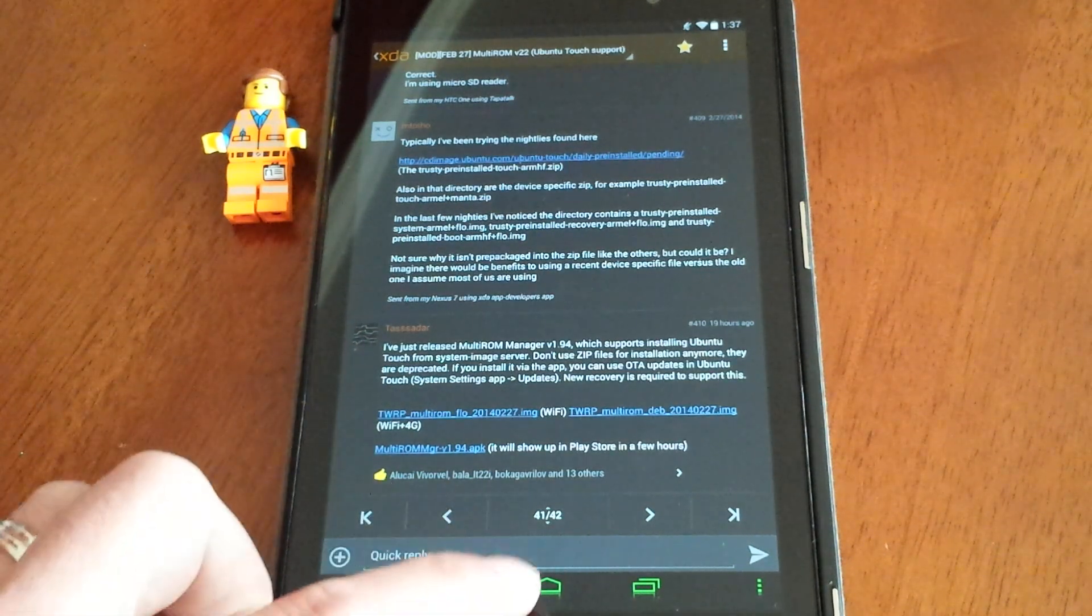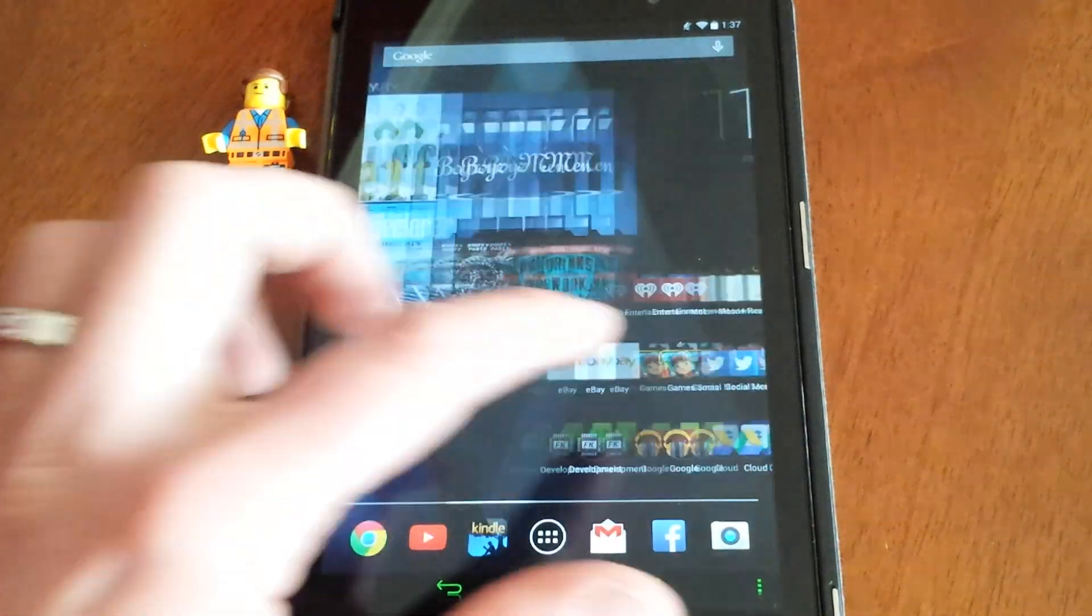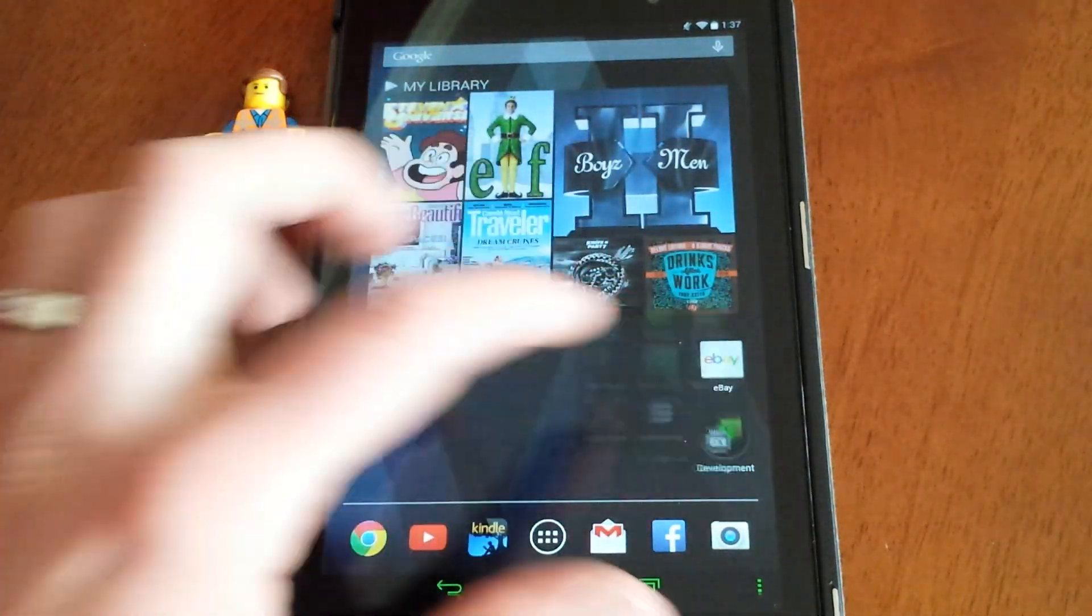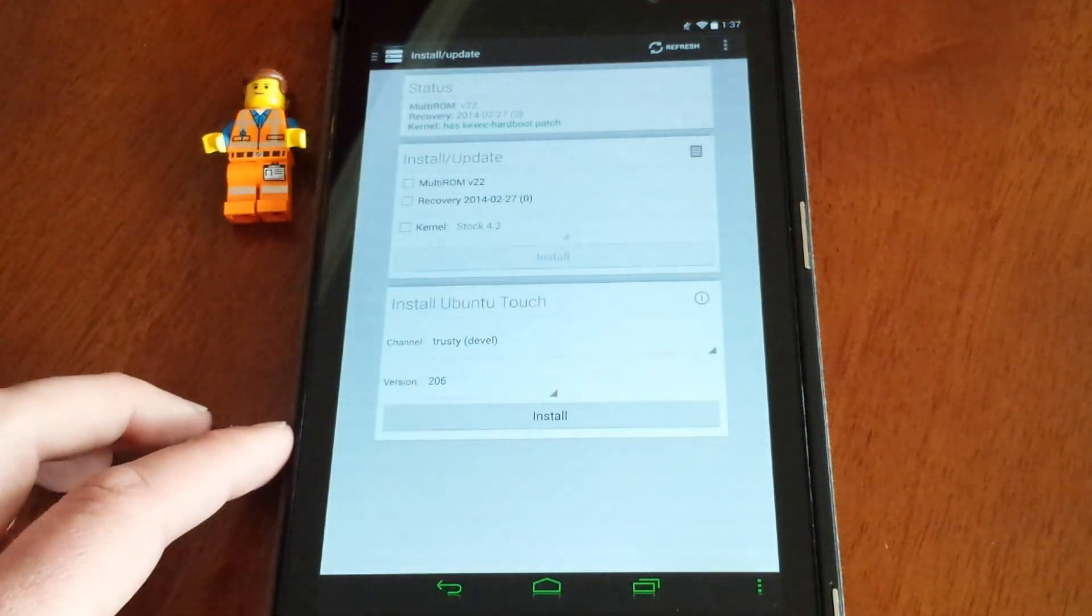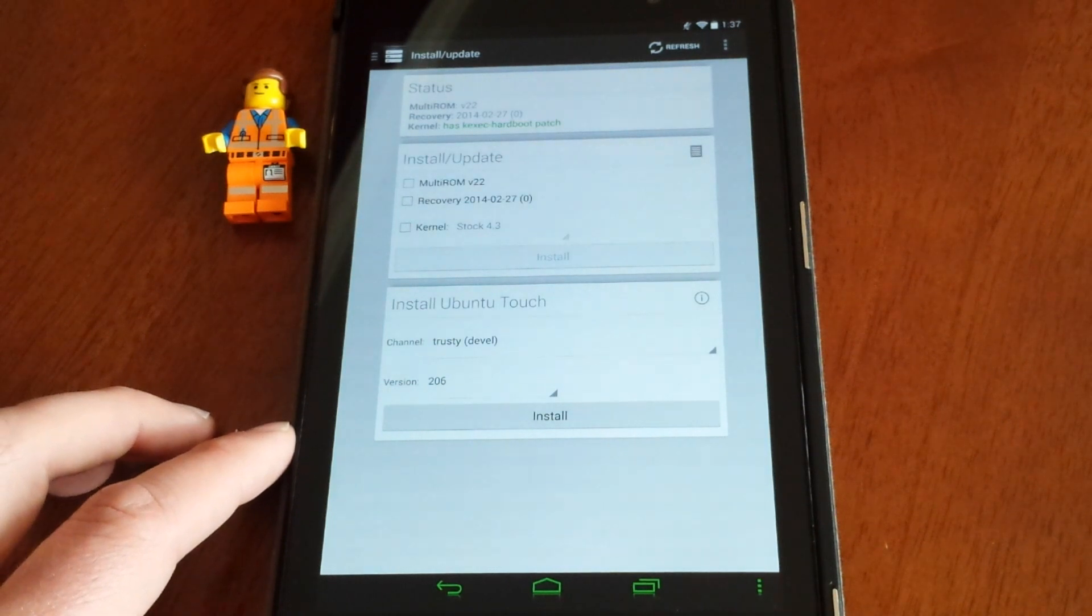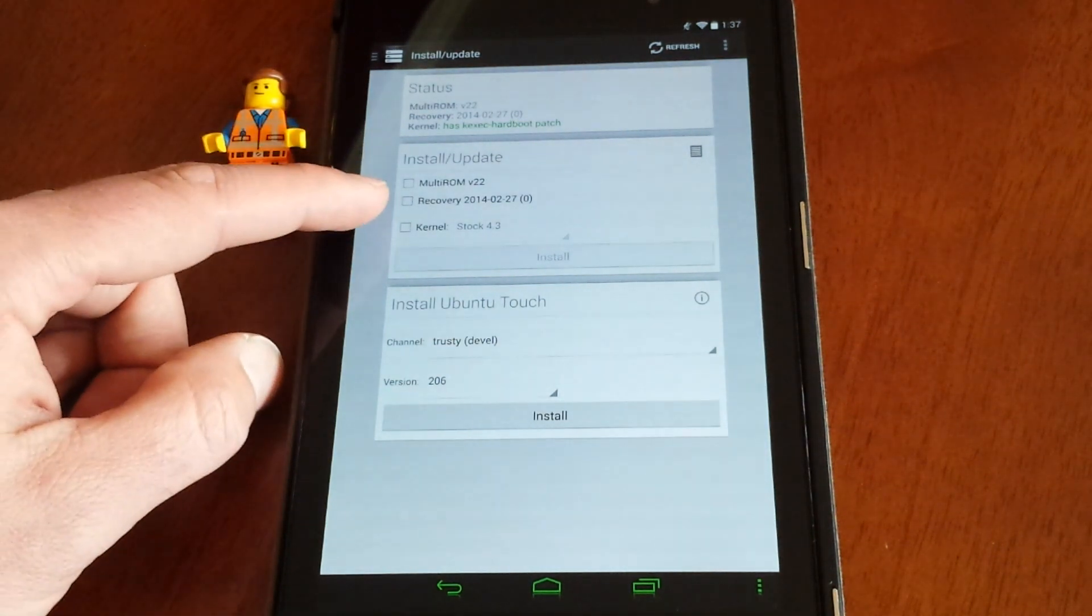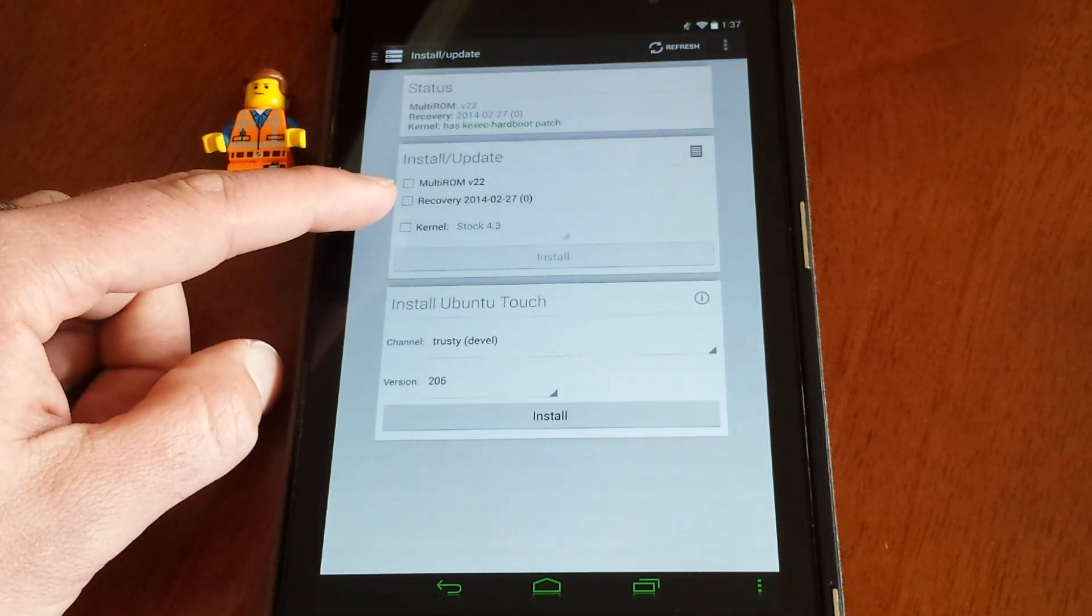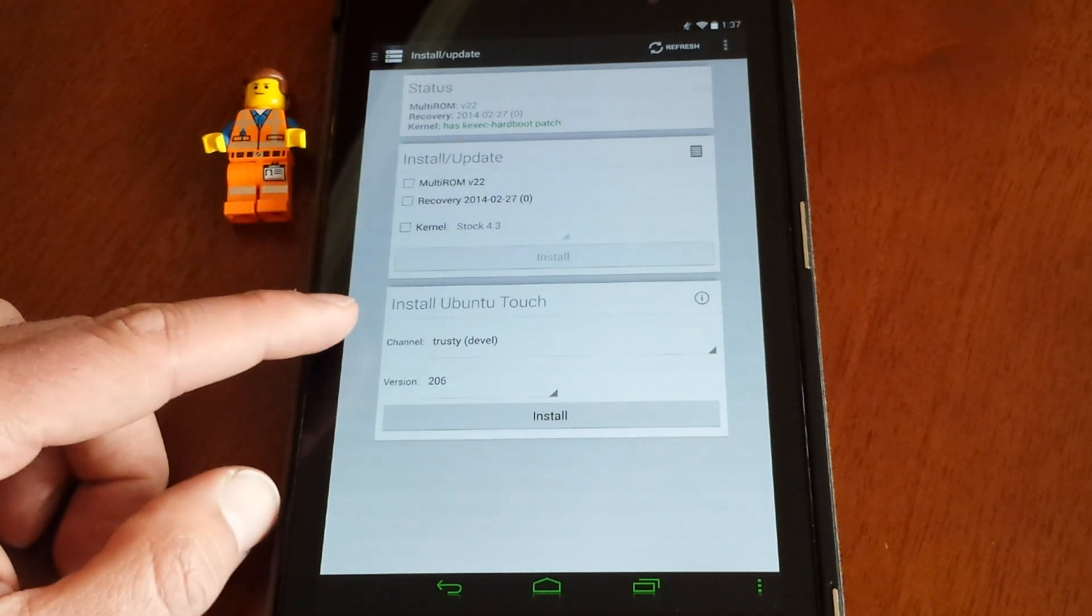What you want to do is go to your MultiROM app and then update. You're probably going to have to update your recovery, and then it's going to give this option down here to install Ubuntu Touch.